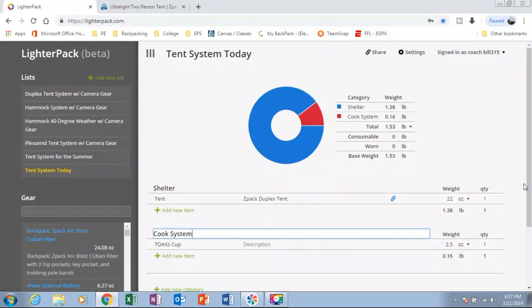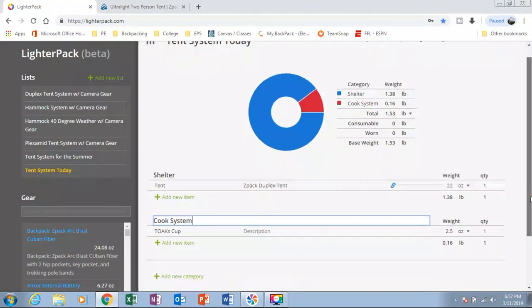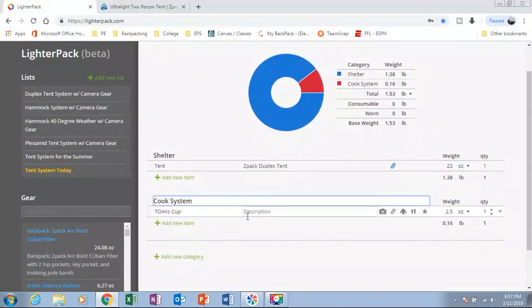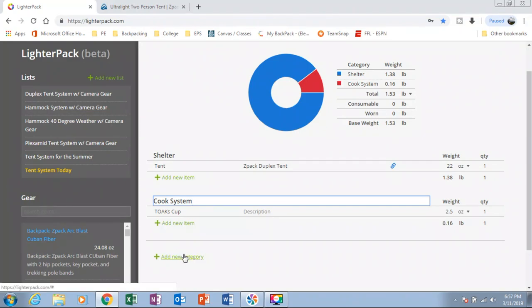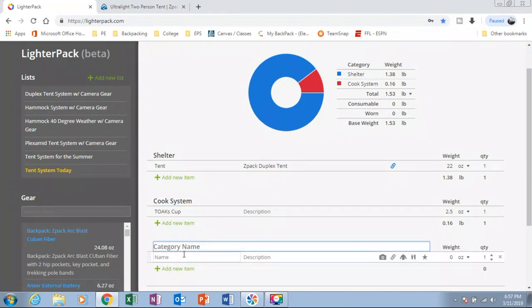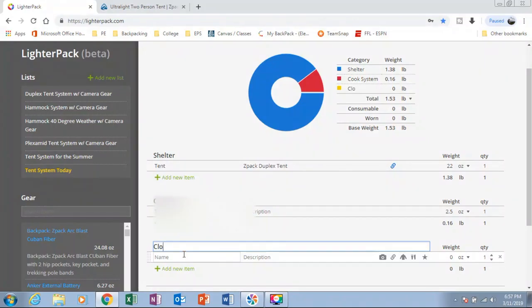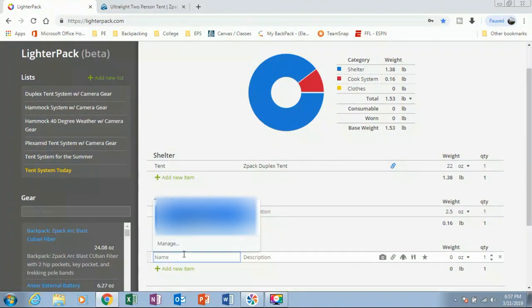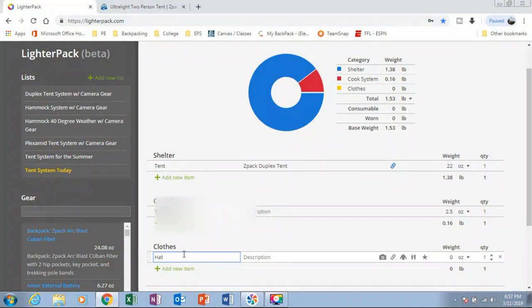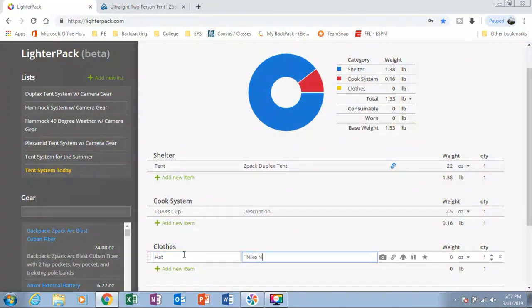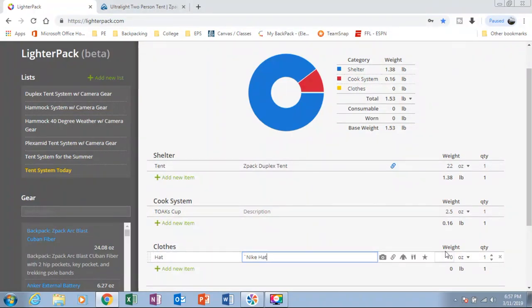And let's add one more category so you can get a better idea of how everything works. And let's say clothes. I'll have my hat over here. Nike hat. I'm going to say that weighs 4 ounces.